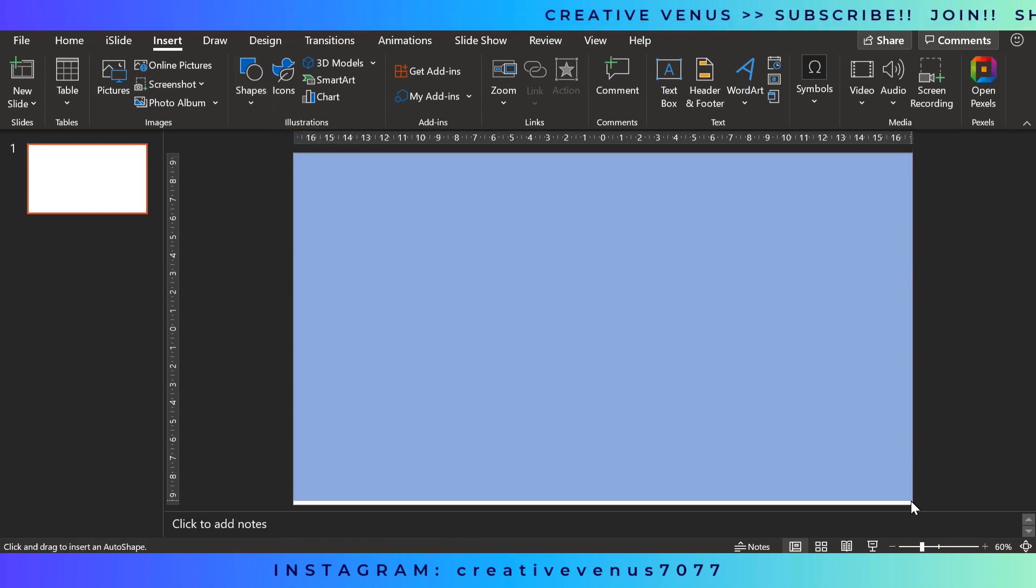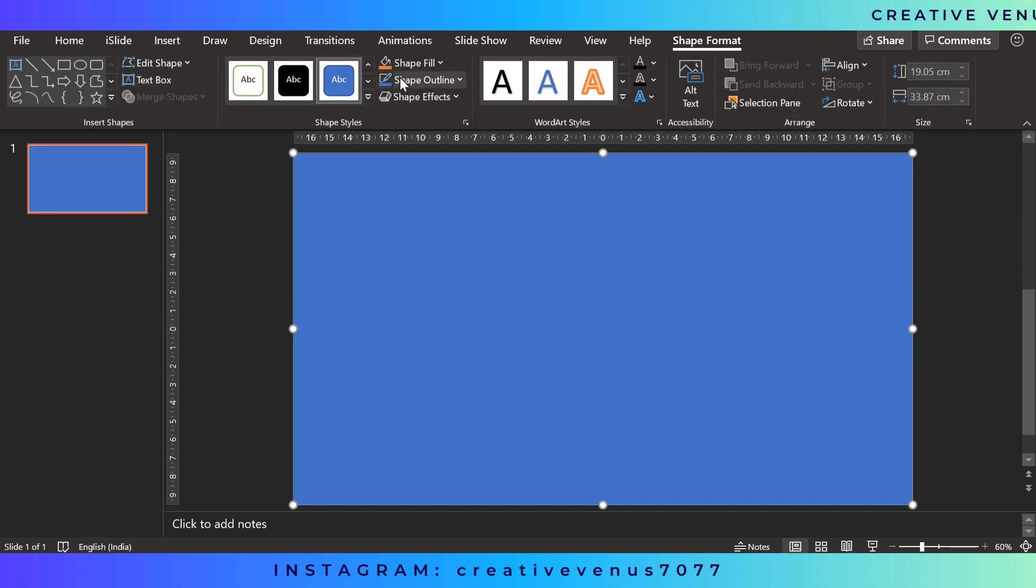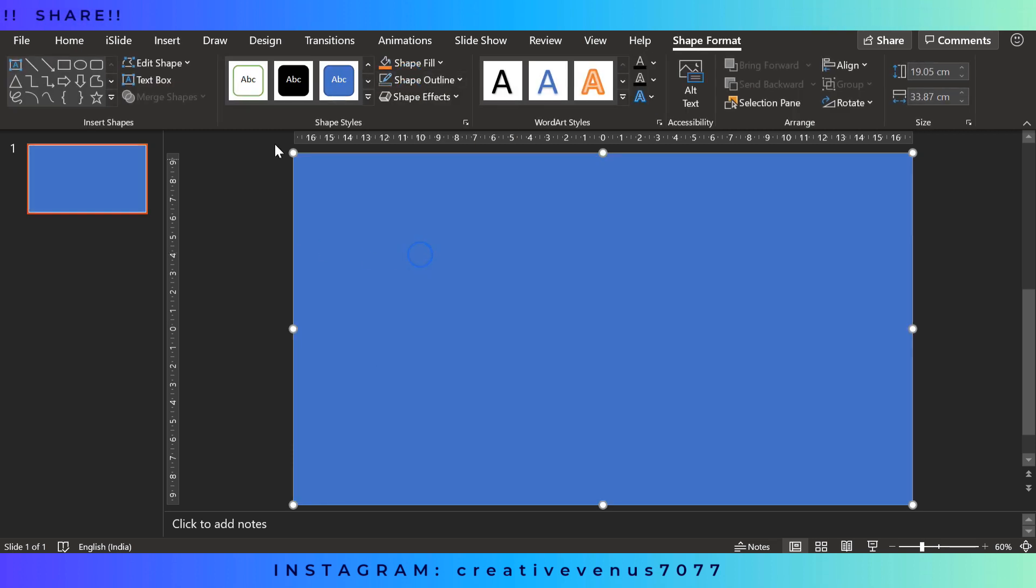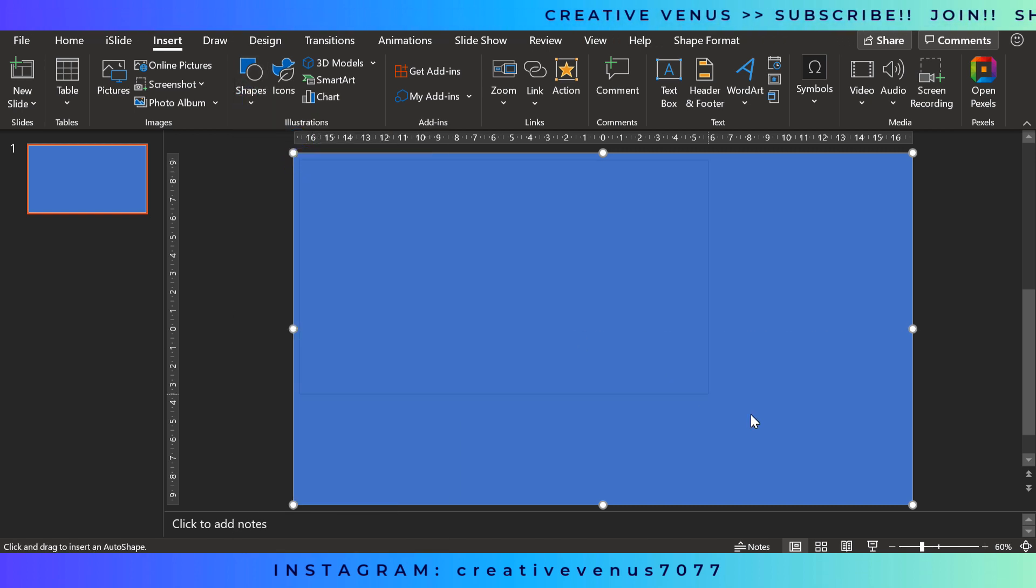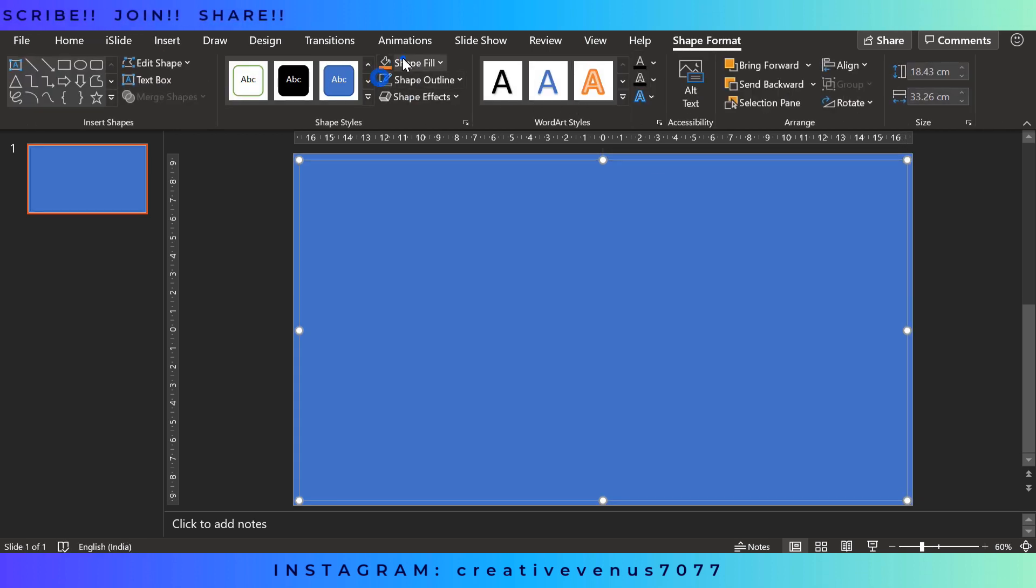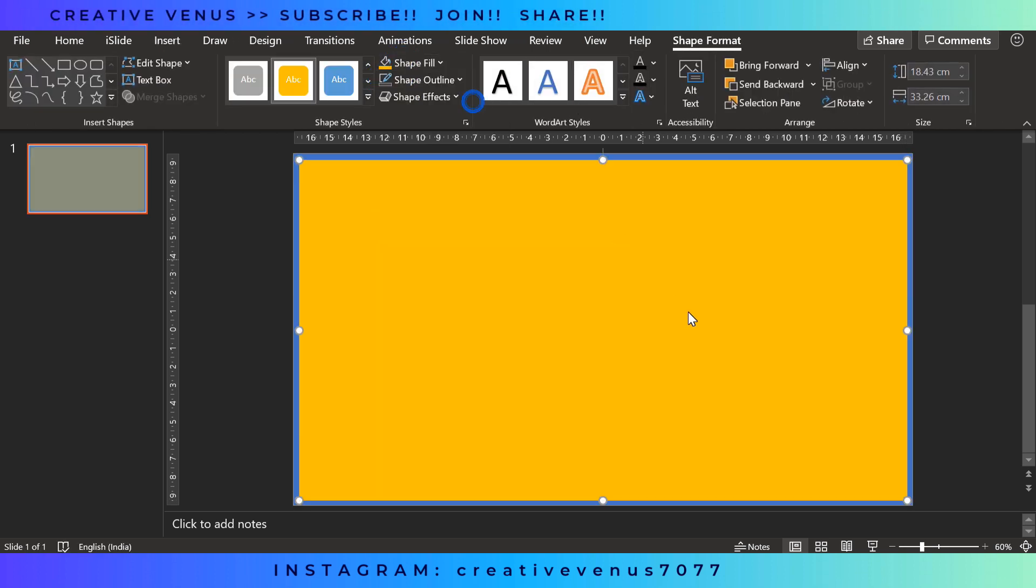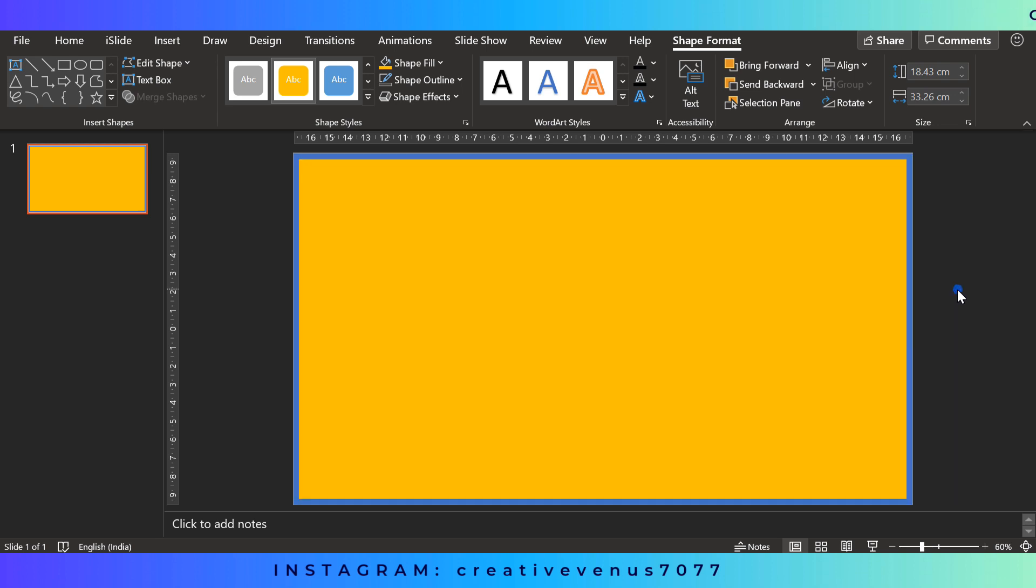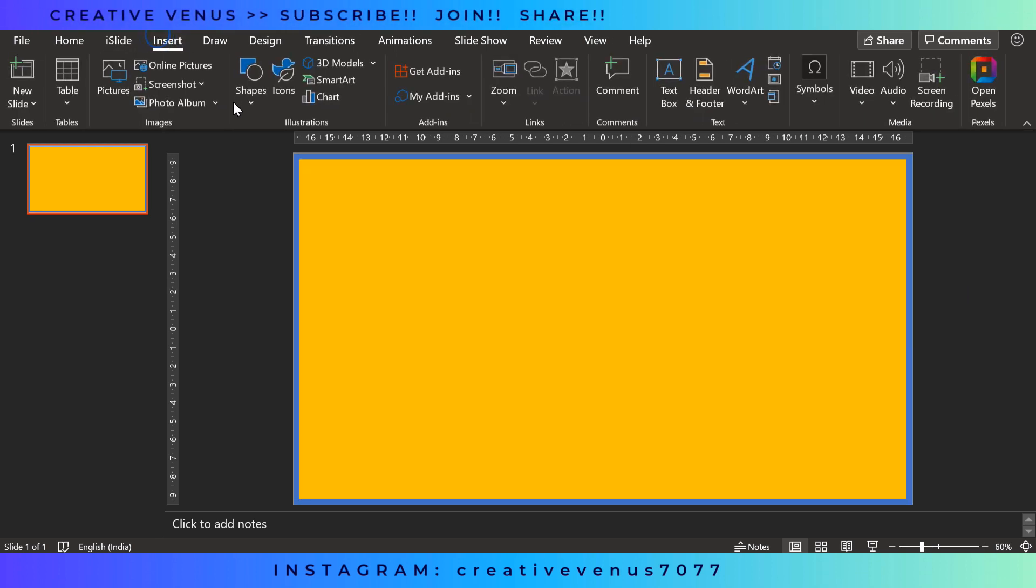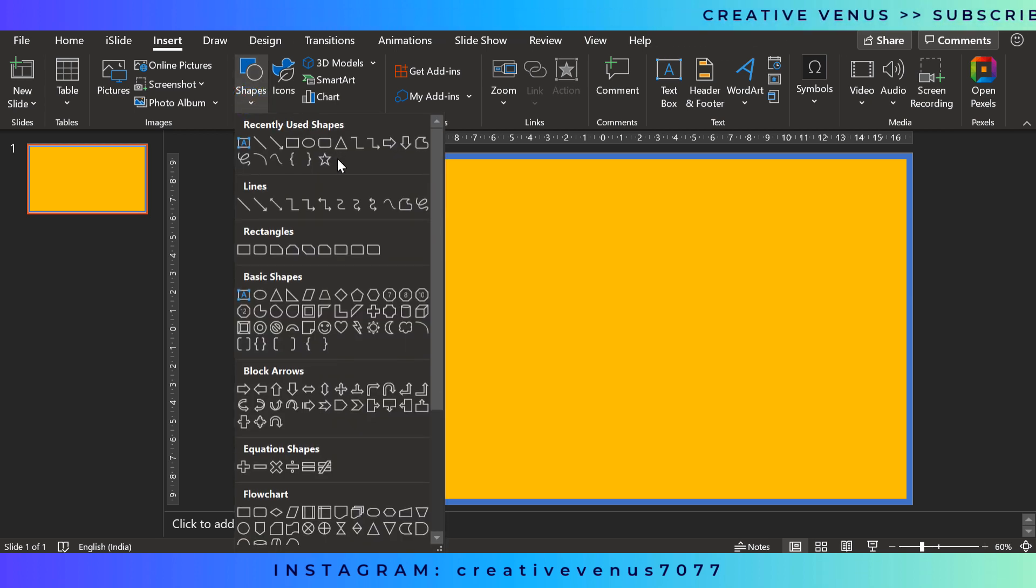The very first step is as always we have to insert this background layer with the help of rectangle shape. Now insert another rectangle and it will be slightly smaller than the background rectangle. Now you have to align it to the center and align it to the middle. So this video is quite simple and this is a very simple business slide but it's very beautiful.